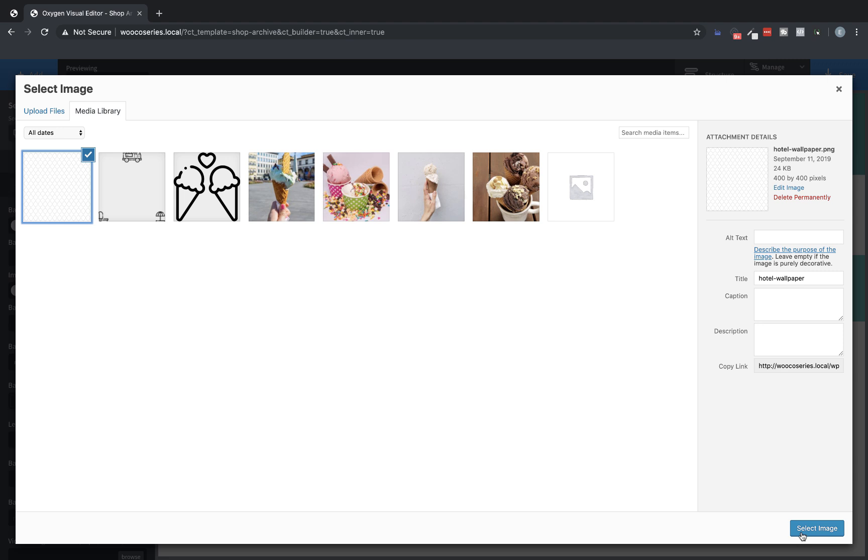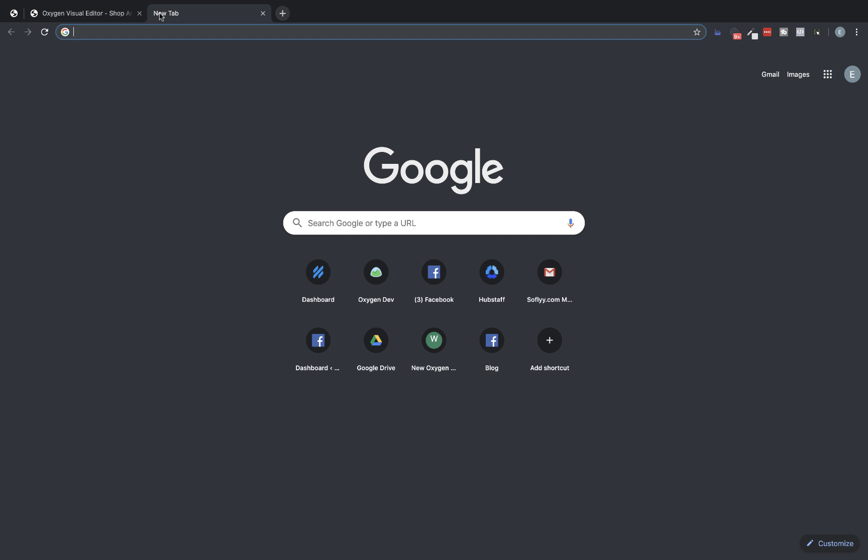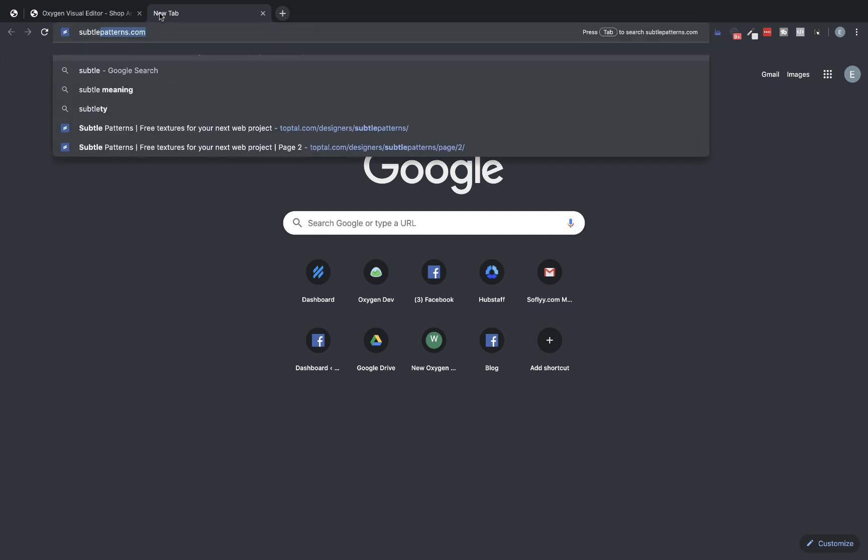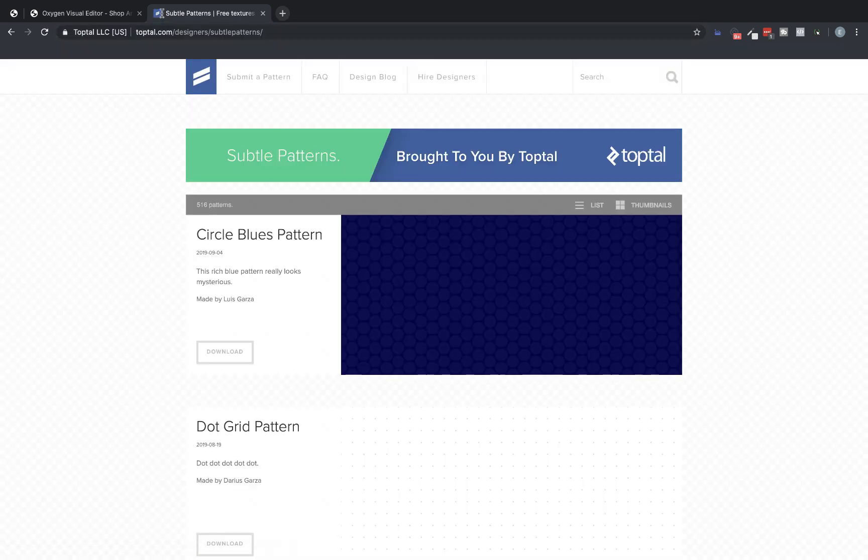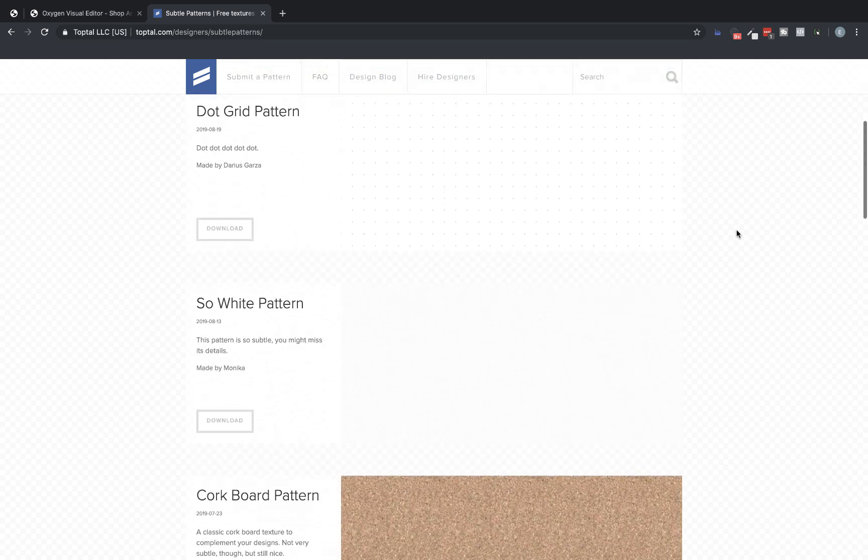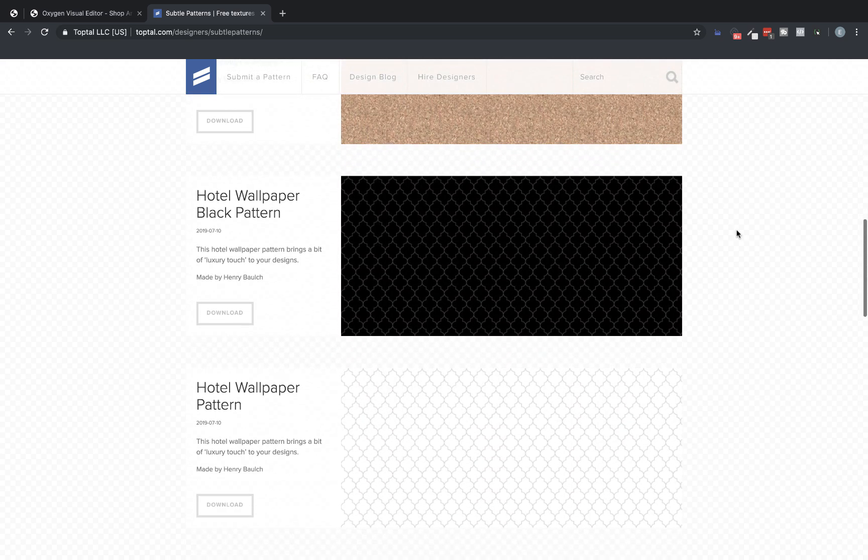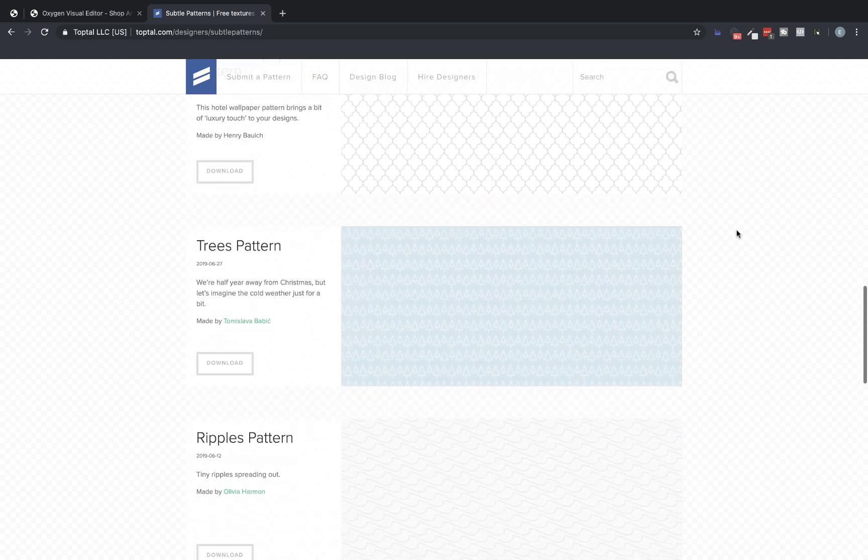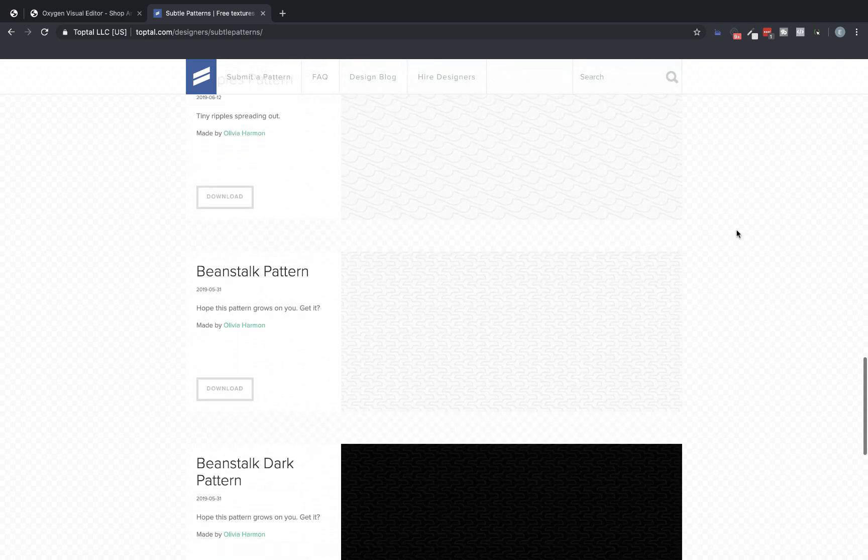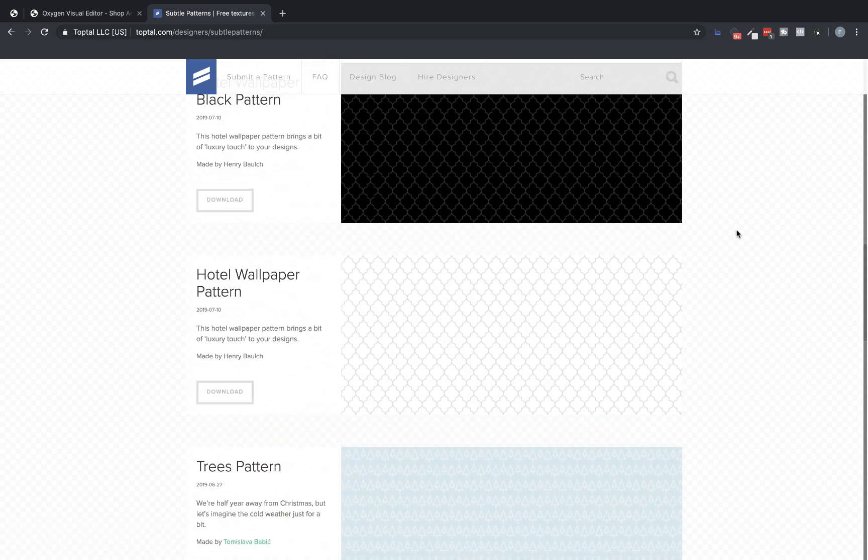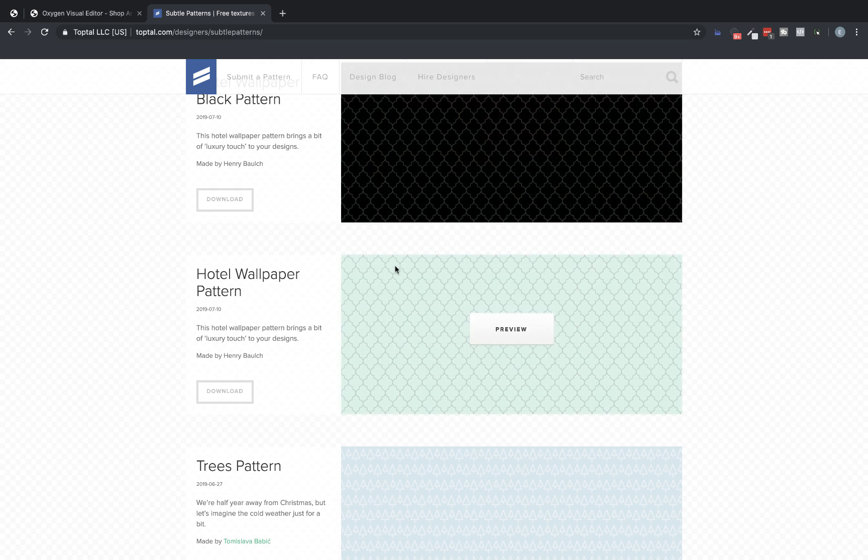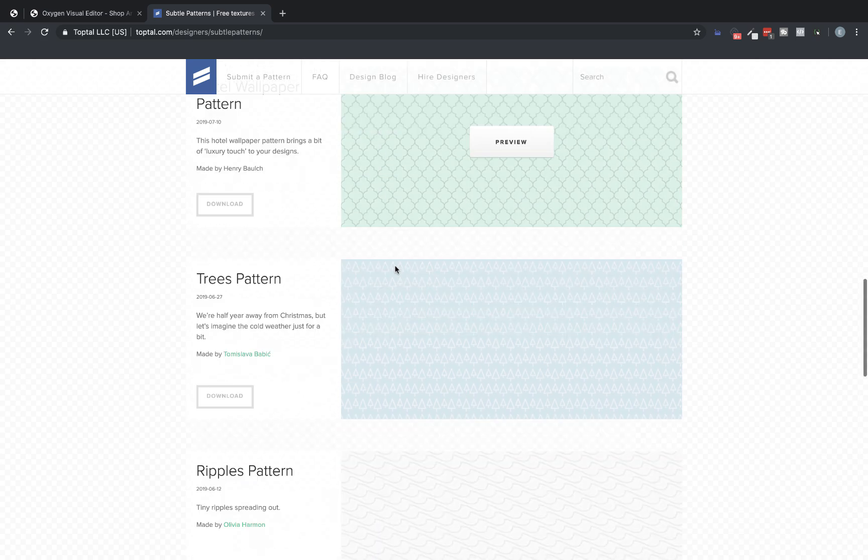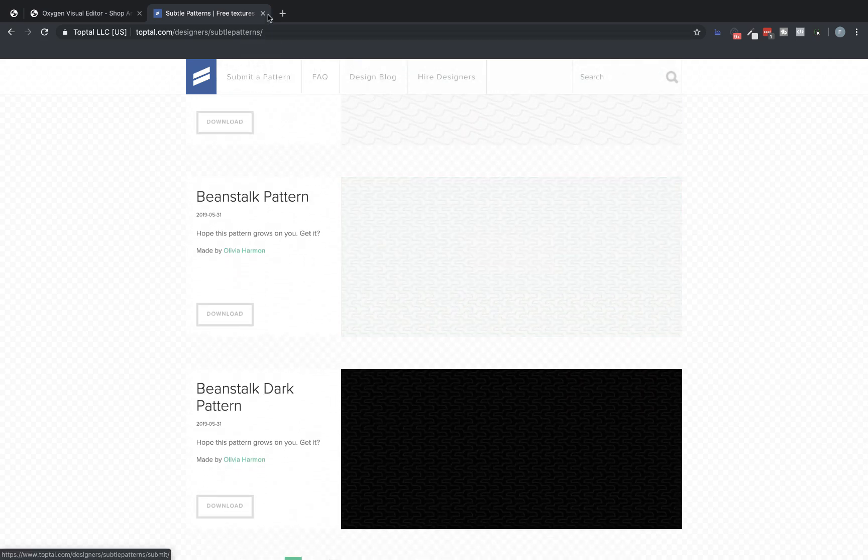This is from subtlepatterns.com, which actually has a ton of great patterns that I use all the time. Let's pull that up real quick. Just give them a shout out. So these are really cool. Some of them are not really super usable without looking a little cheesy, but some of them are actually really subtle and can be used in a nice way to add some visual interest to your site. And they've got a ton of them. There's many, many pages of these.